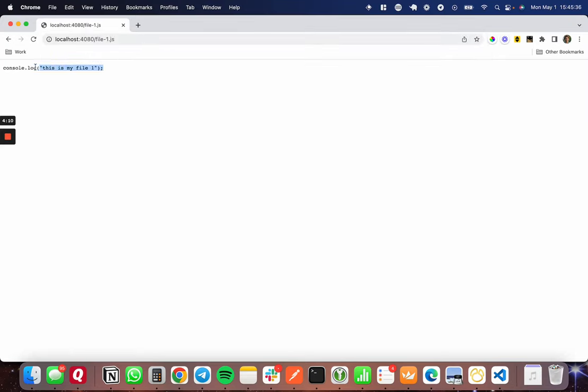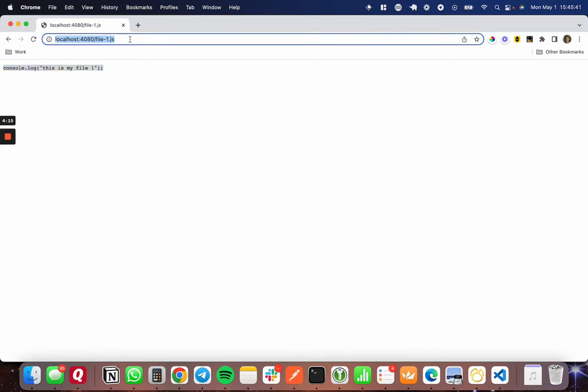This just gives me plain text for the JavaScript file. So I can use this inside of, say, a script tag and set this to the source, and it should import perfectly as it has done here.